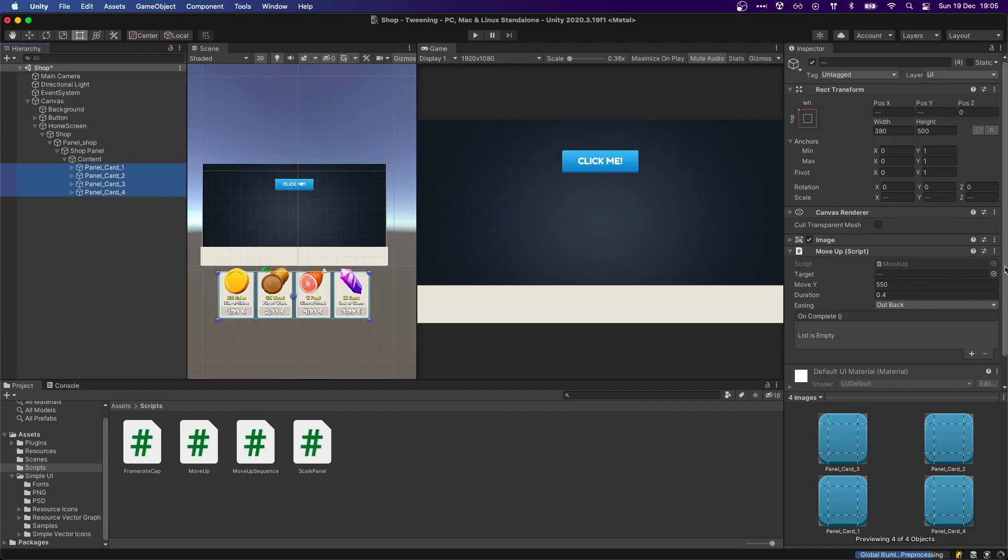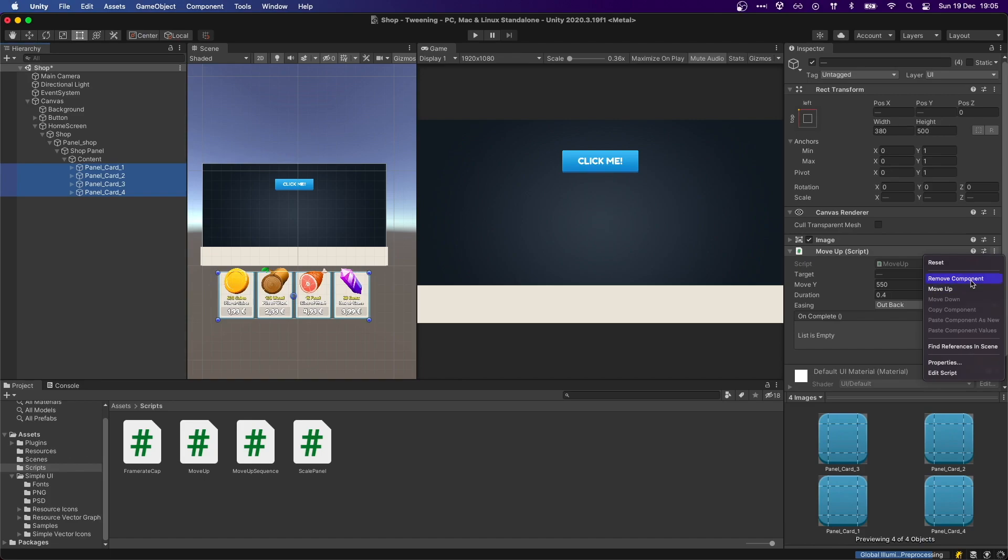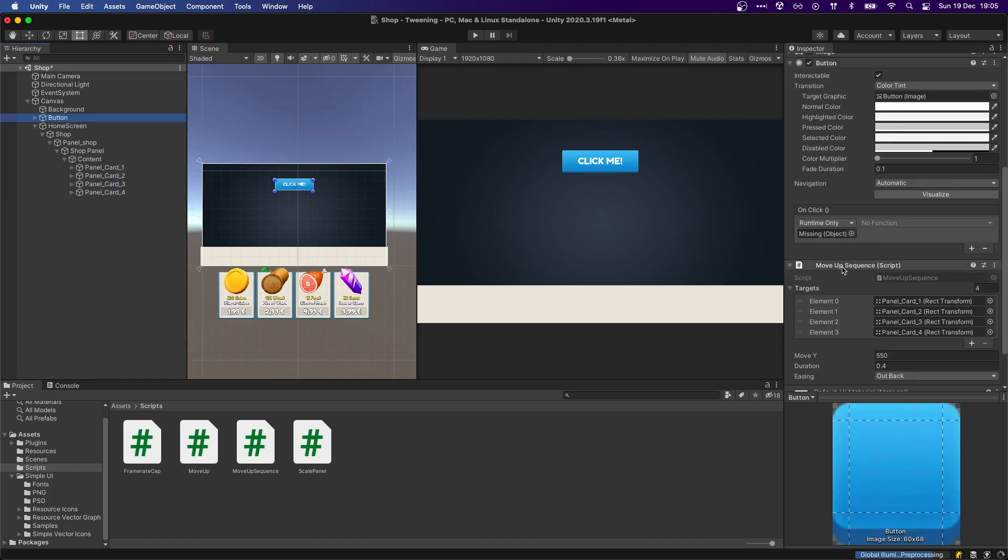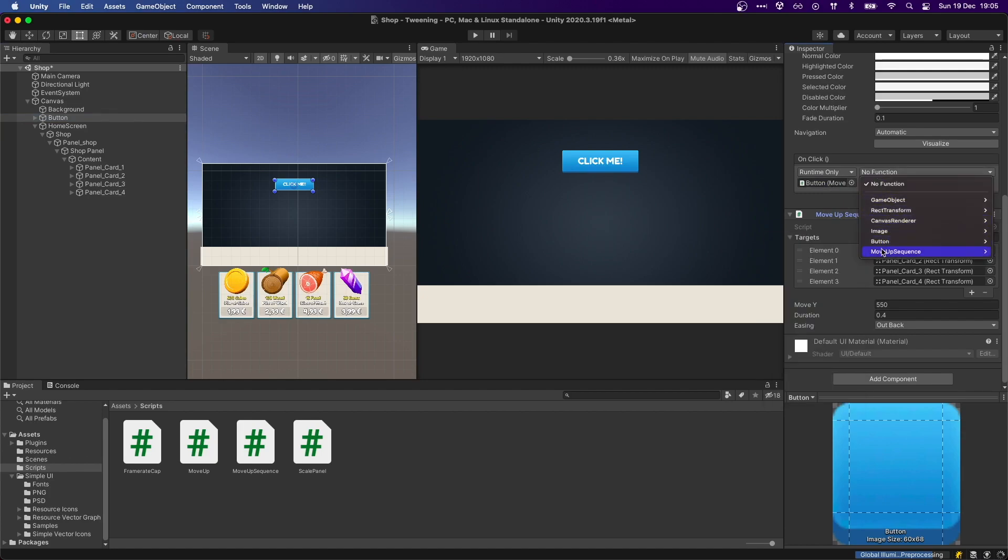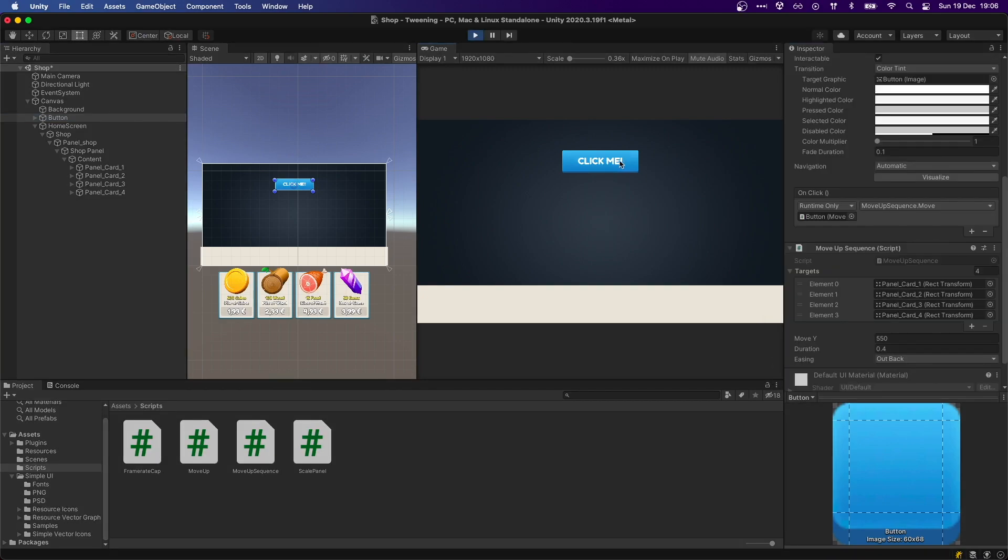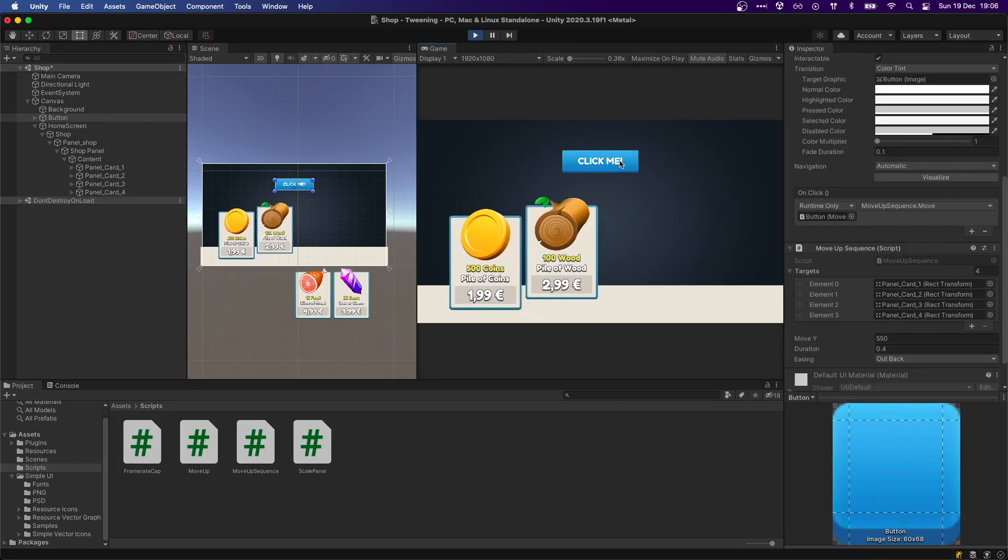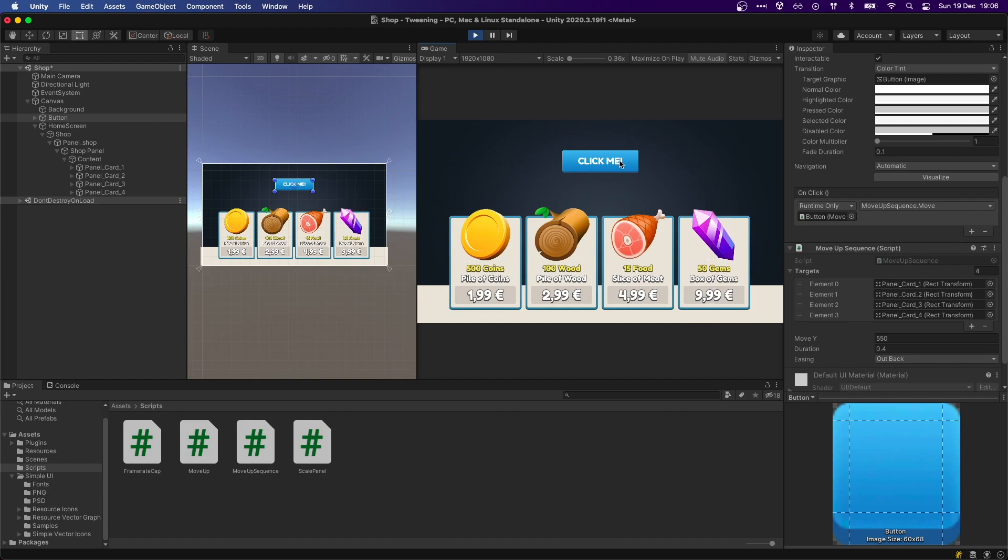Now, we can remove all of the individual move up components on the elements, create a new move up sequence on the button, assign the targets to the list, and hook up the onclick button to the move method. After we press the button, we can see that the sequence is playing out exactly like we wanted.